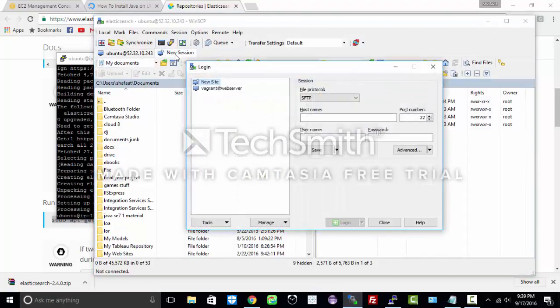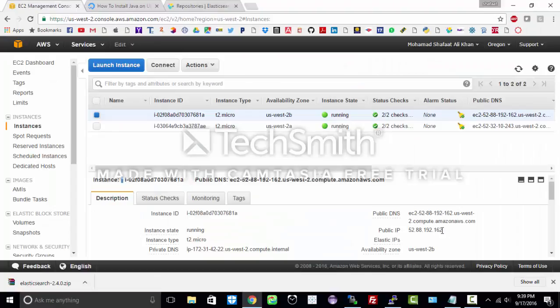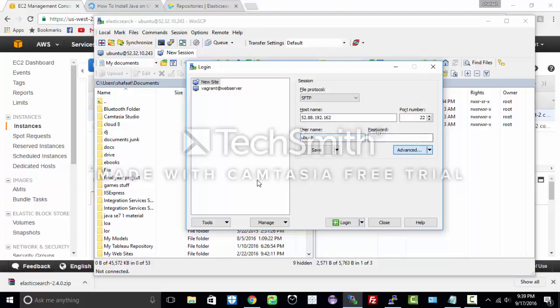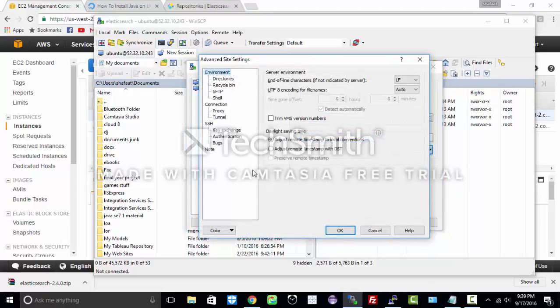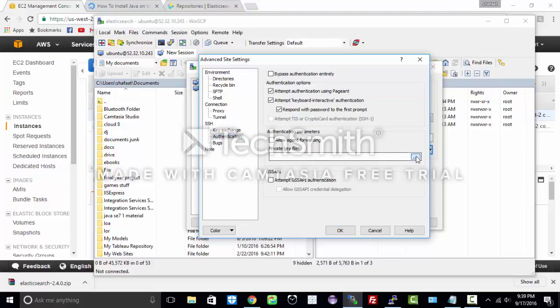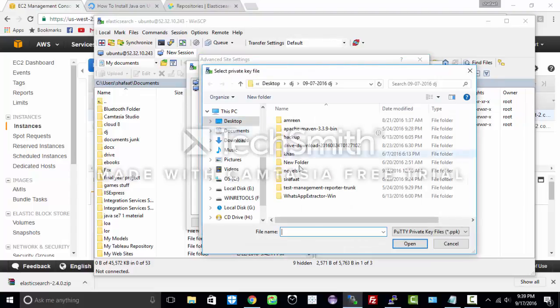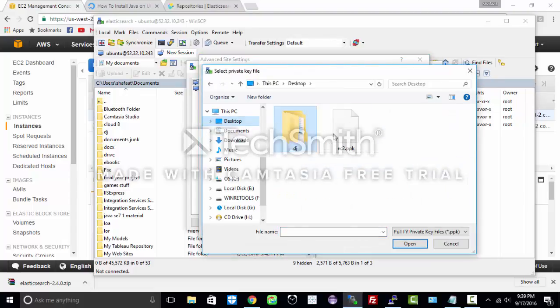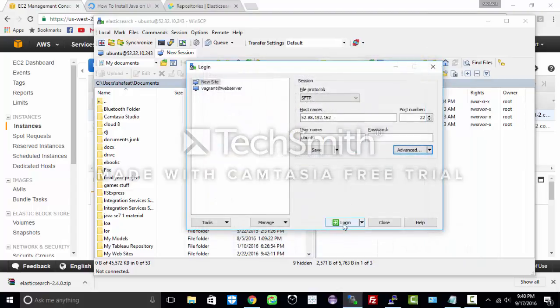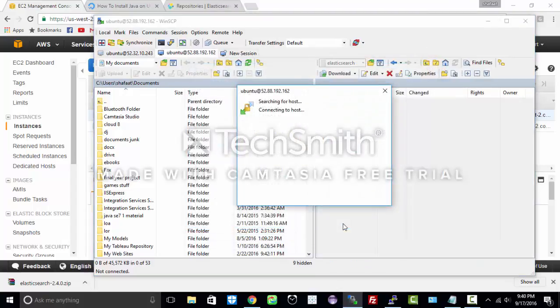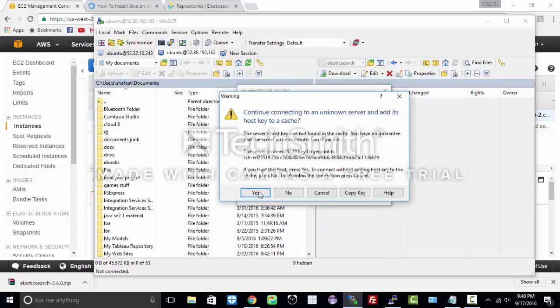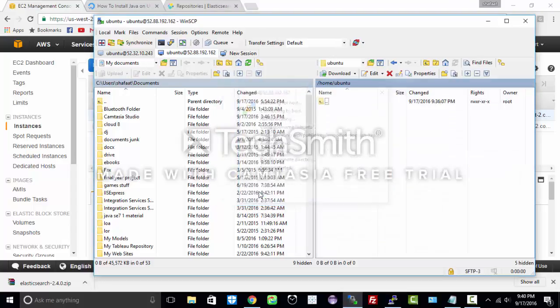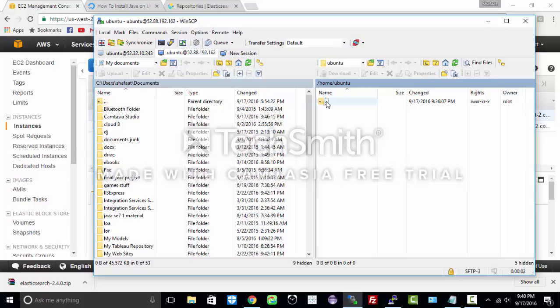WinSCP which is a file transfer tool. Let us copy and paste all the credentials. Port would be 22, username is Ubuntu. Go to advance and authentication, browse for the private key. And login. Here is our EC2 instance.